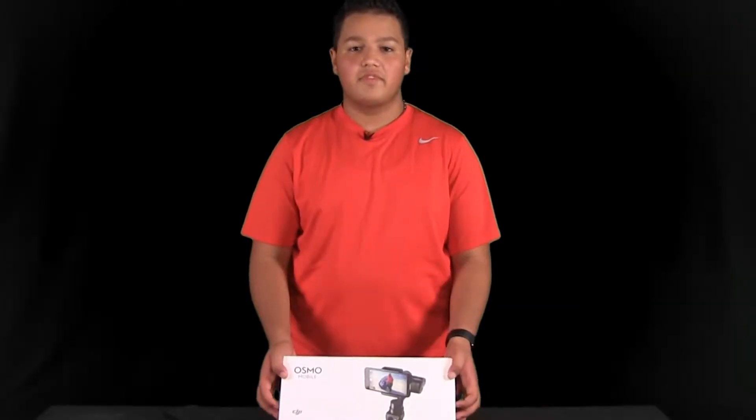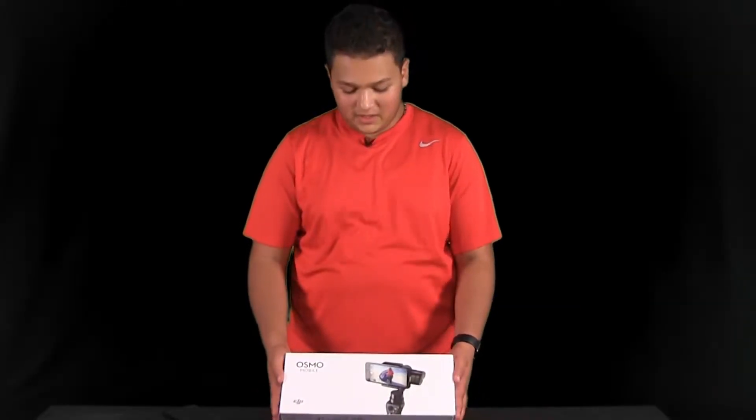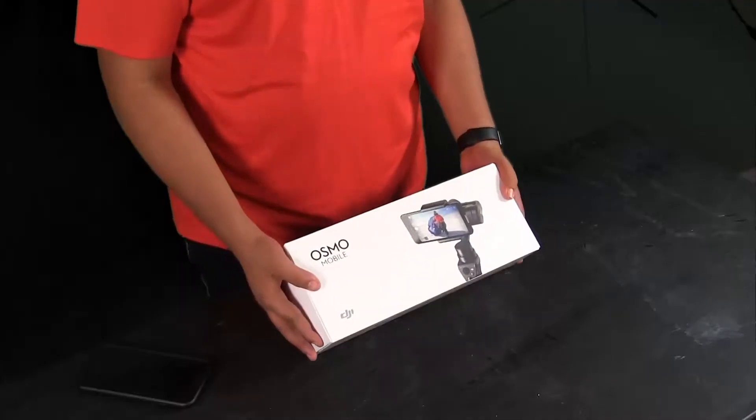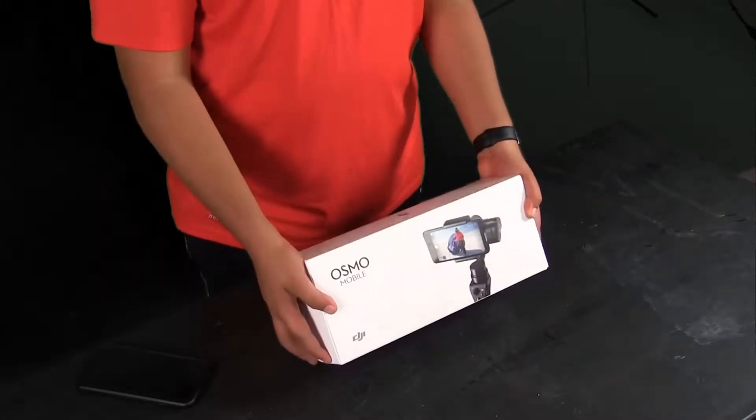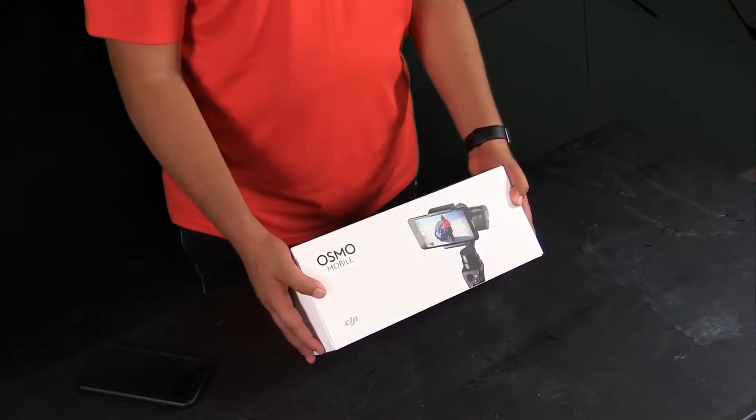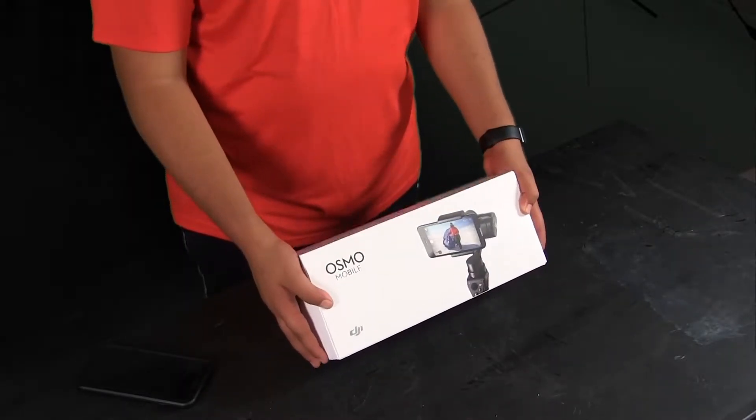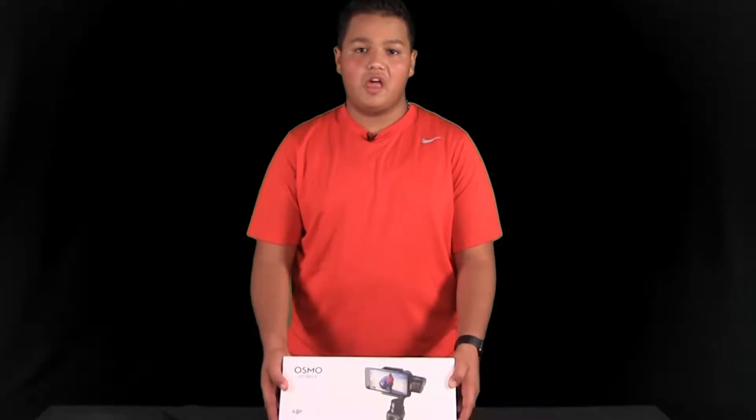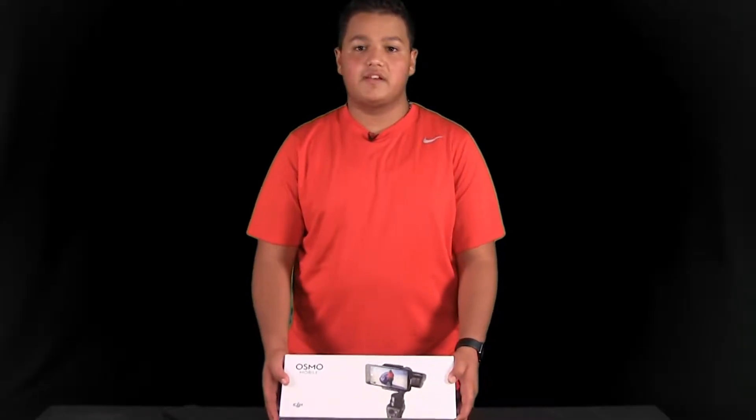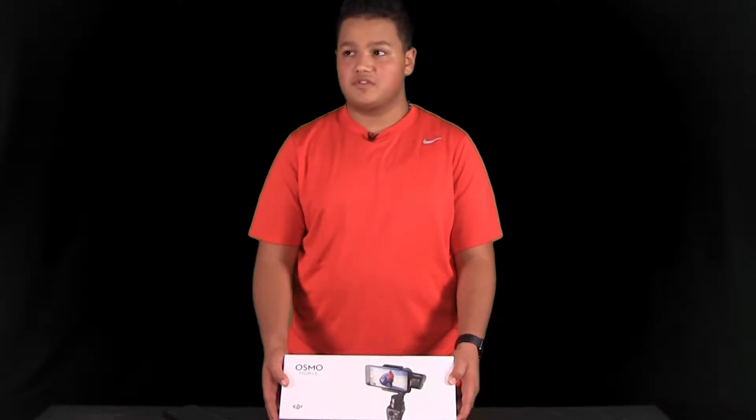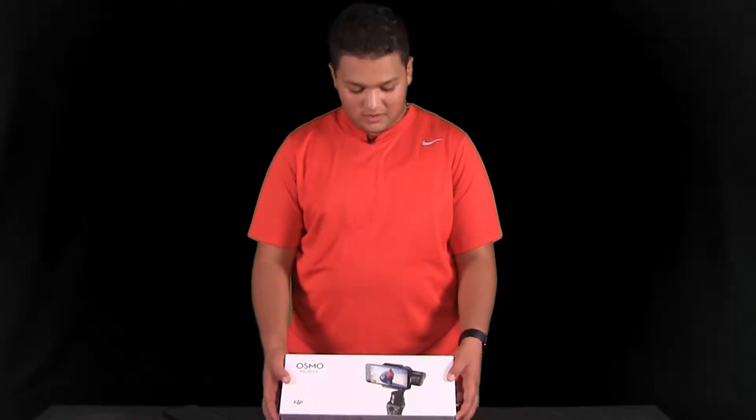Hey, what's going on guys? It's Omro, and today we're going to be unboxing and taking a look at the DJI Osmo Mobile. I got this product from Amazon for $249. This video is going to be an unboxing showing what you get inside the box when you purchase this item.